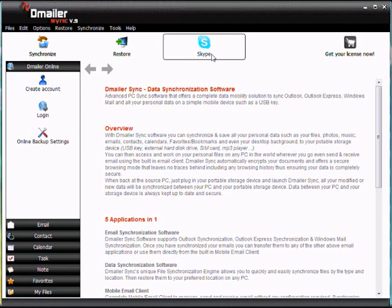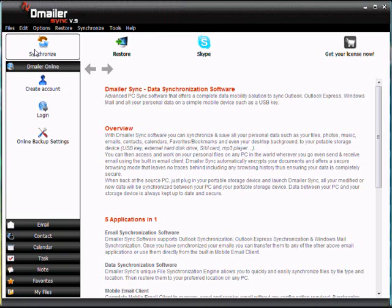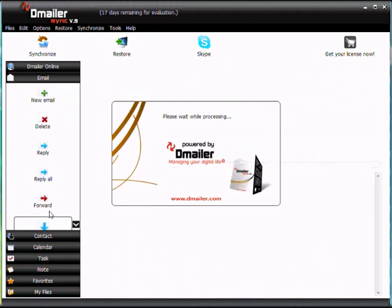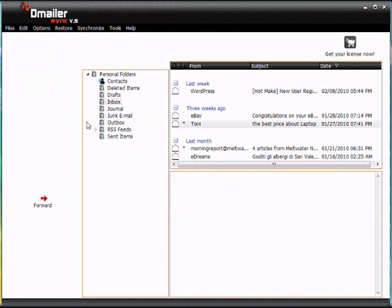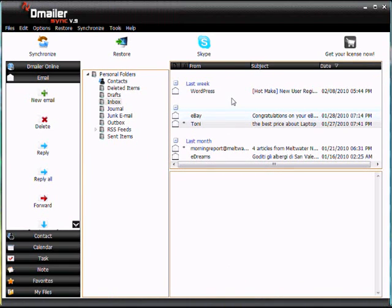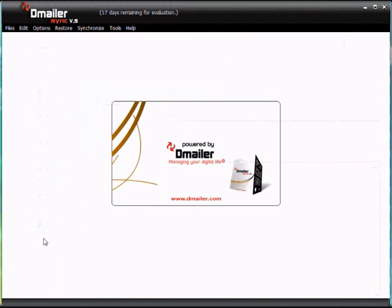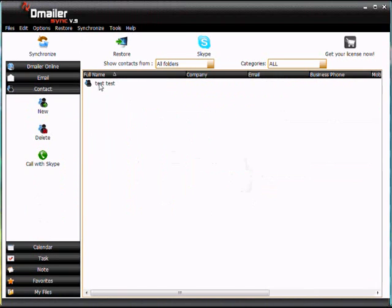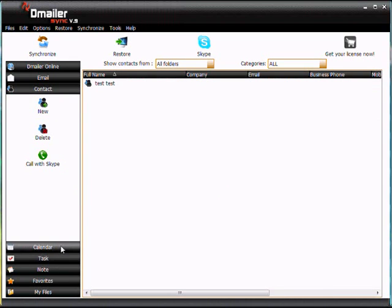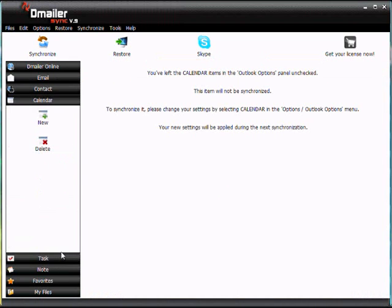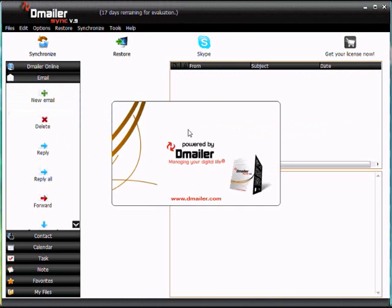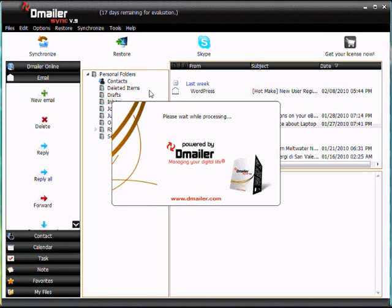So now what we're going to do is we're going to first take a look at some of our items that we synchronized earlier. So if we click down here under emails, we can see a full list of our emails. And we can go to our contacts here or down here and we'll see all of our contacts down here. Likewise with calendar, tasks, notes, any information that you synchronize will all be here.